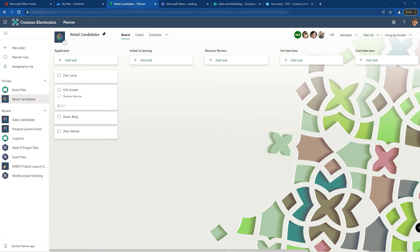So creating those labels are a great way of making sure that you can filter and sort however you need to.